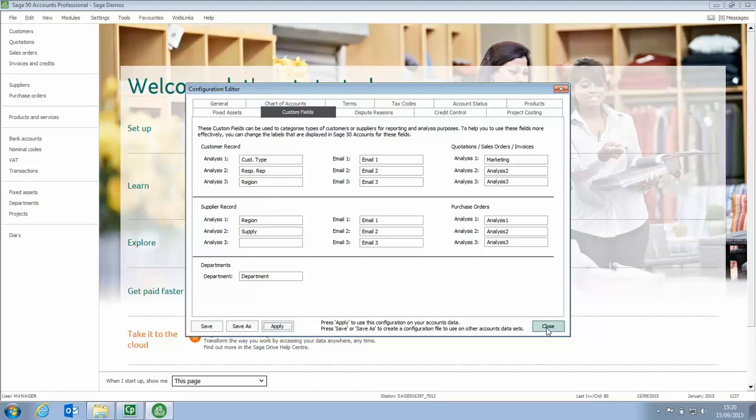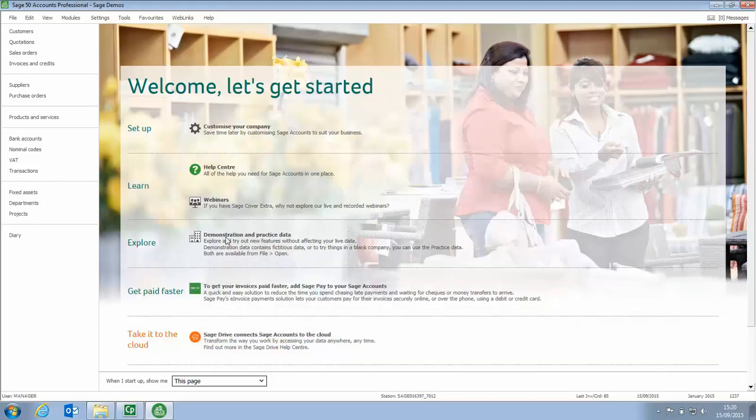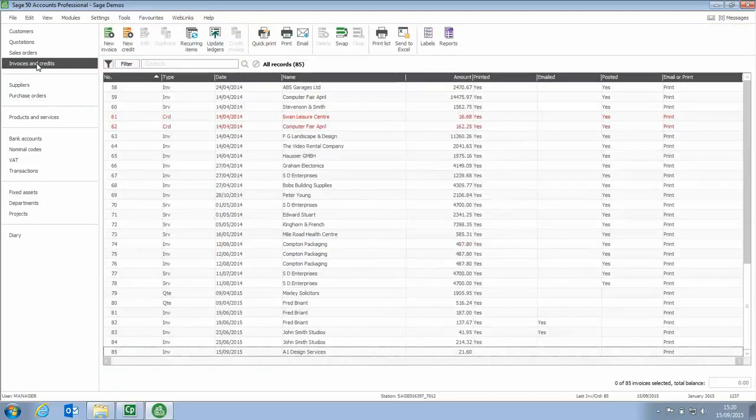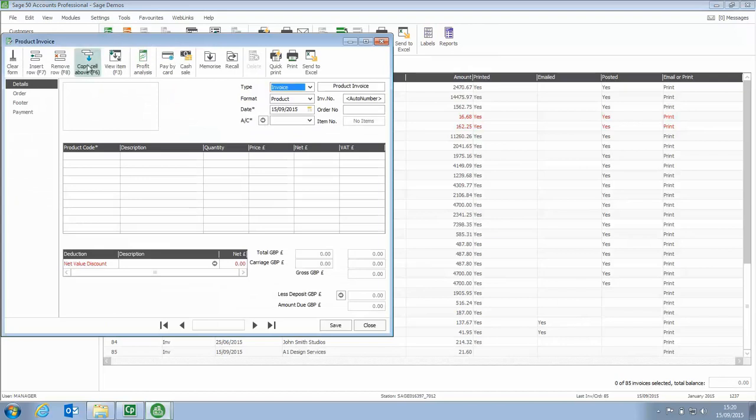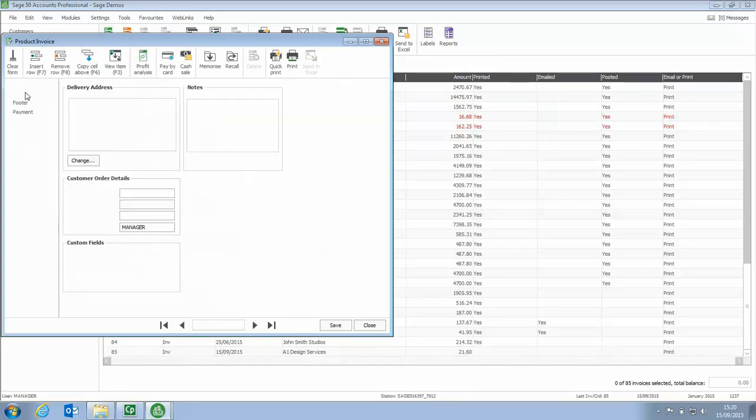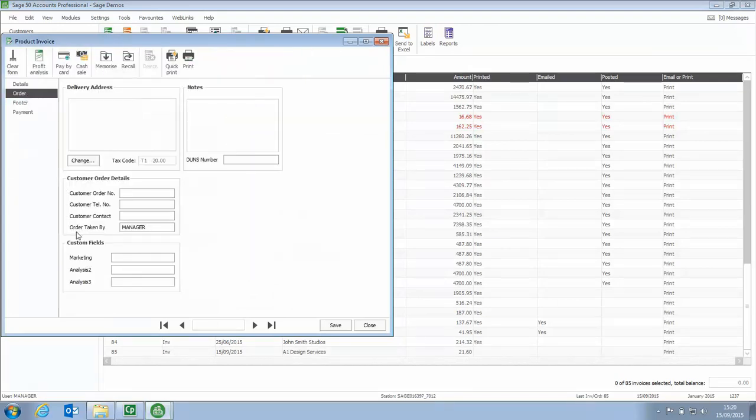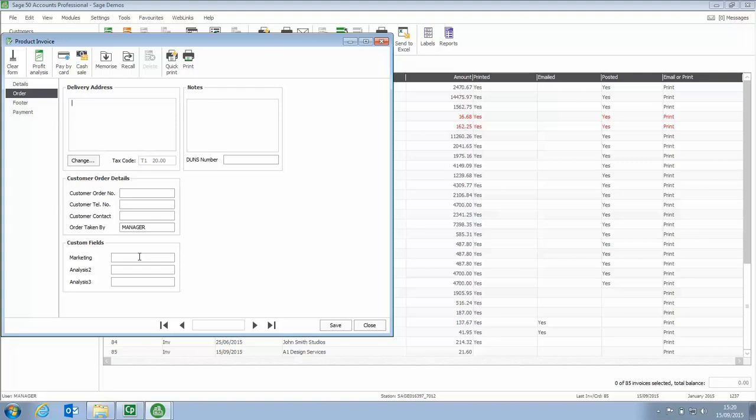Then we can click close and if we now go back to invoices and credits, bring up a new one, click the order tab and you can see that title next to that custom field has changed. So just make sure people enter the right information in the right boxes.